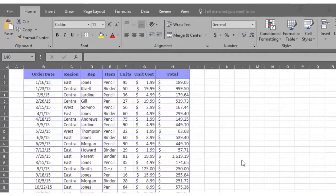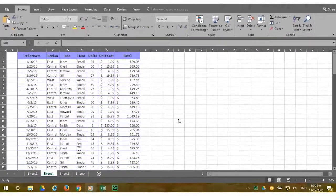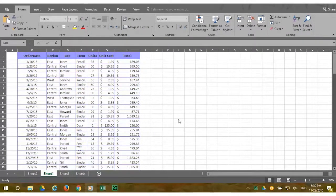Each row is an order and includes the order date, the name of the sales rep, the item sold, the number of units sold, the cost of a single unit, and the total cost of the order.